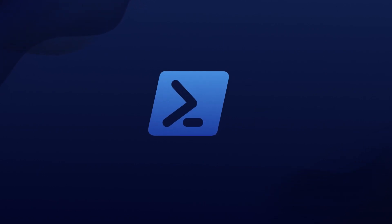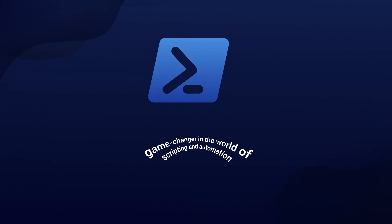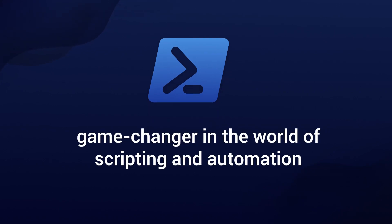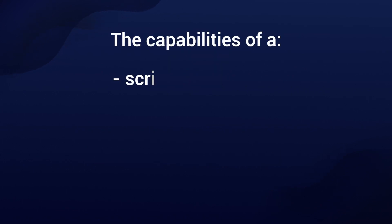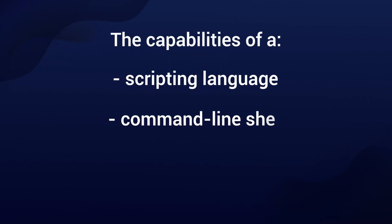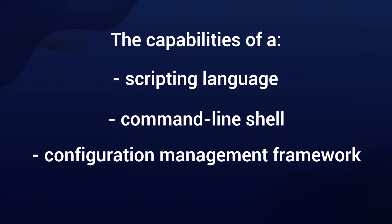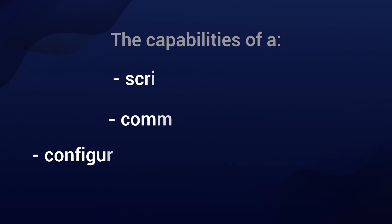PowerShell is a game changer in the world of scripting and automation. It's a cross-platform solution that combines the capabilities of a scripting language, a command line shell, and a configuration management framework.